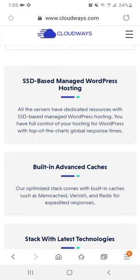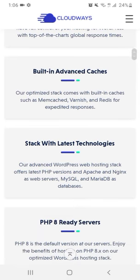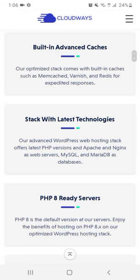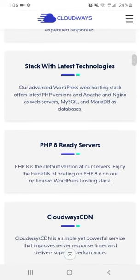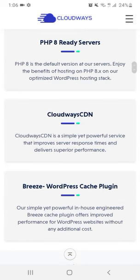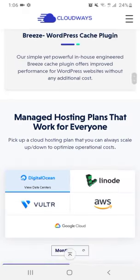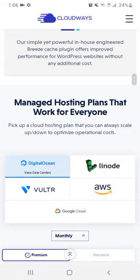That means they have the fastest WordPress hosting server and they have advanced caches that work smoothly and are stacked with local technology and PHP-ready server, cloud DNS, Breeze, WordPress hosting, managed hosting plans that work for everyone.